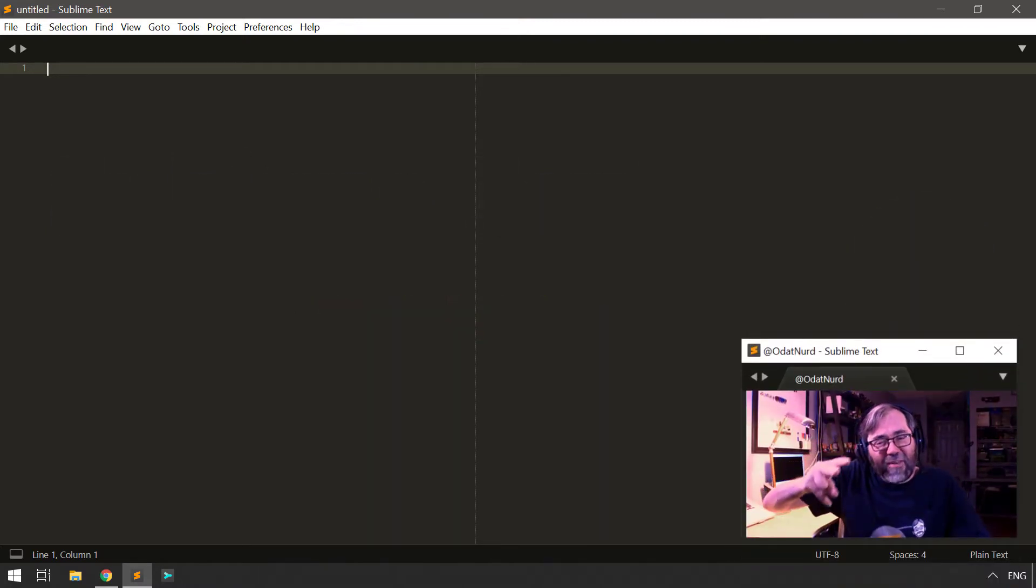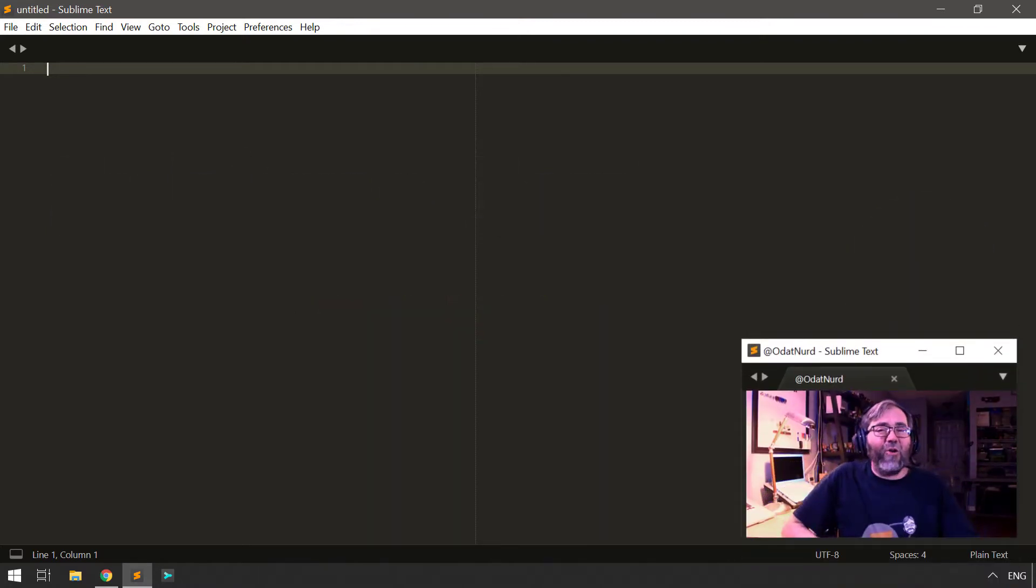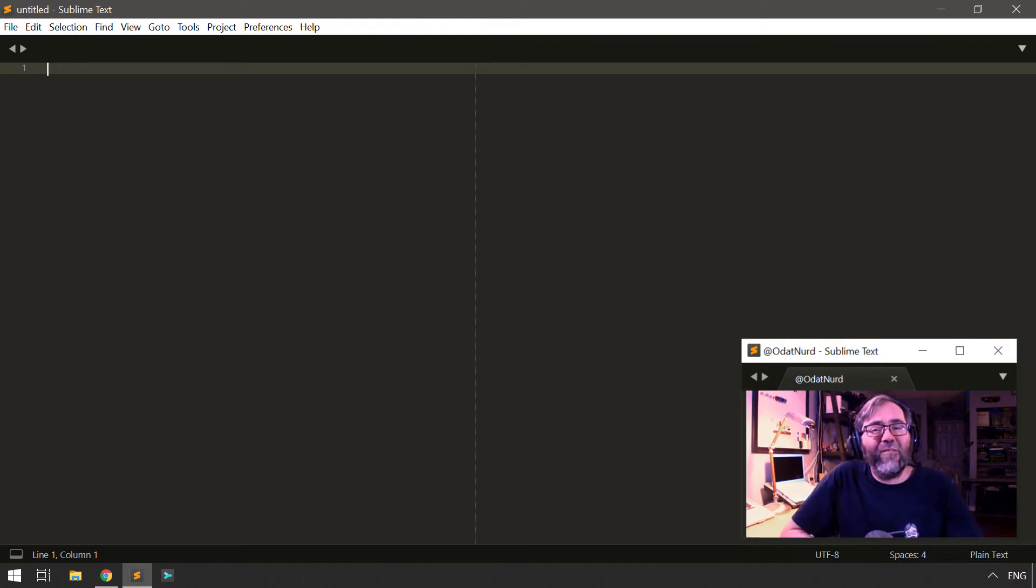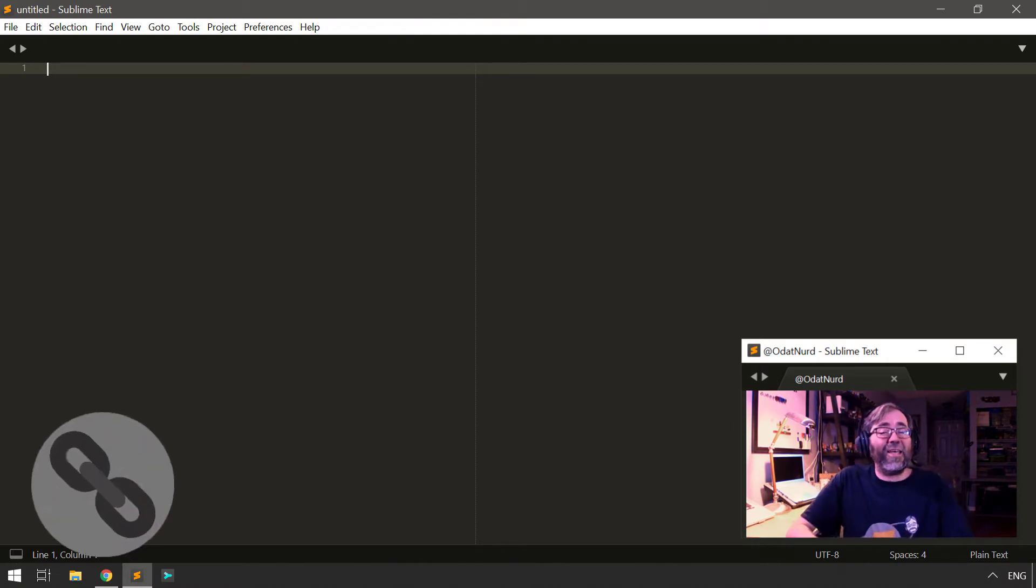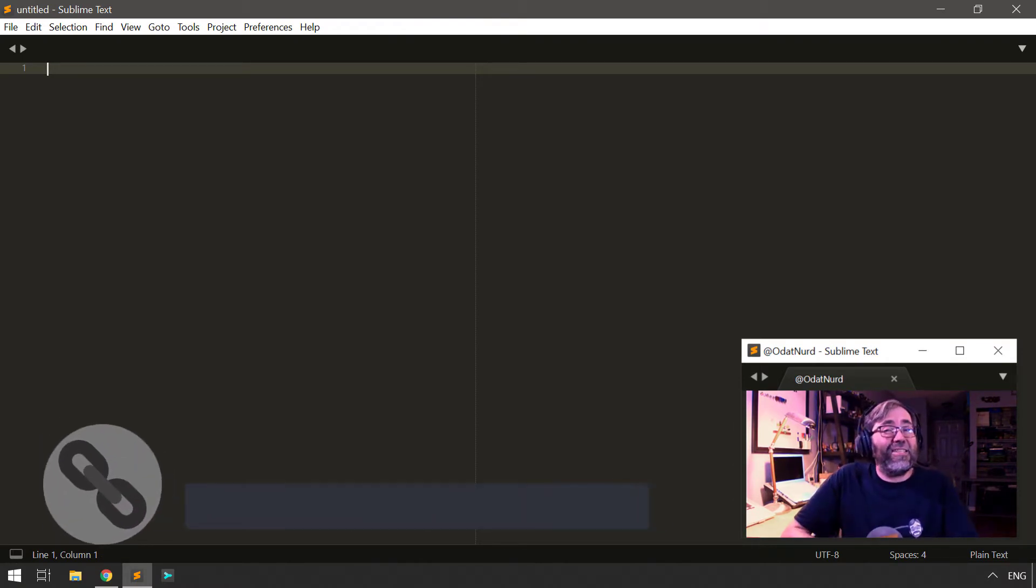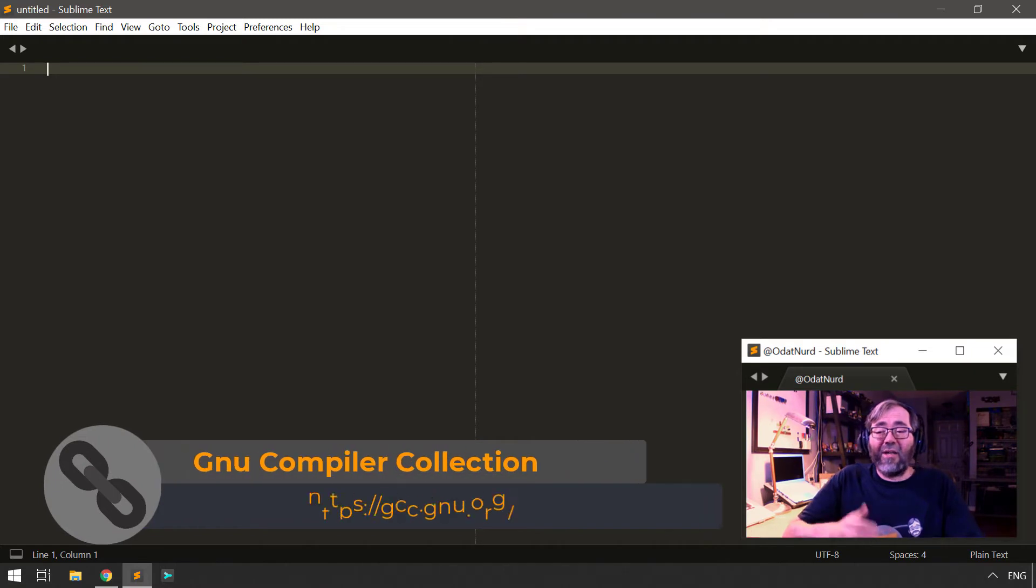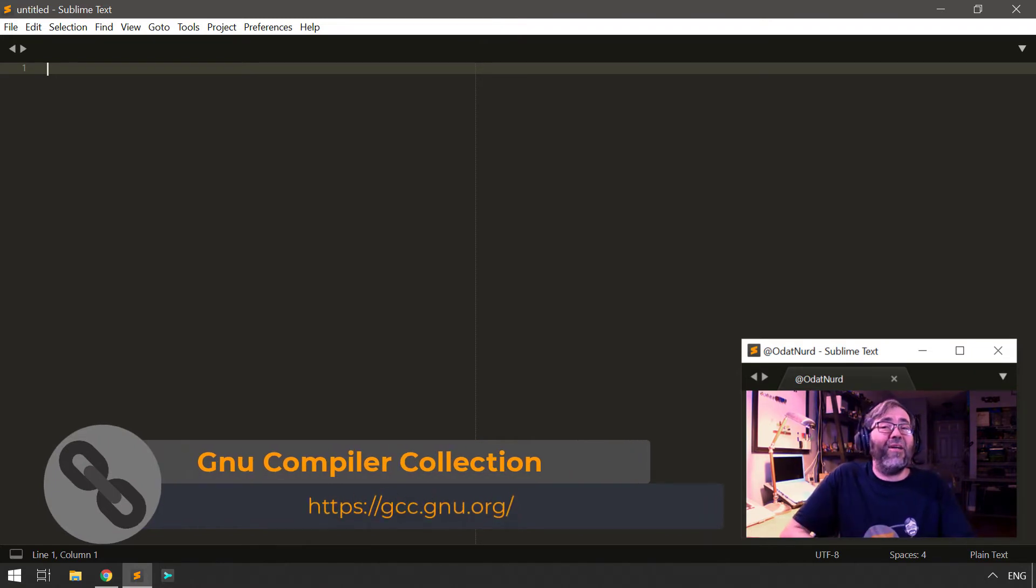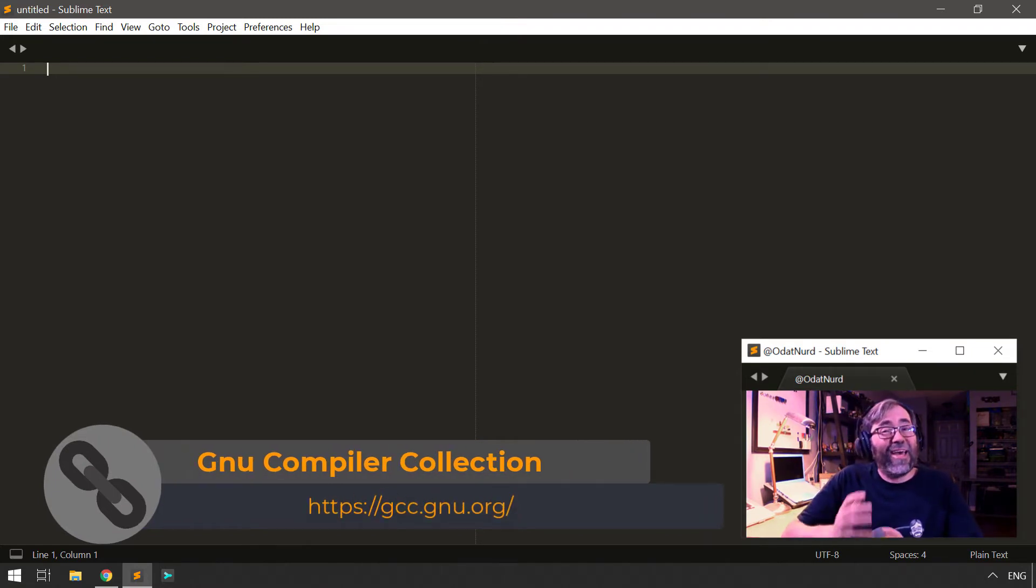Hello, fellow Sublime Text fanatics, Odan Neutra. Welcome back to another Sublime Text tutorial video, where the topic of this week's lesson is using GCC, the GNU Compiler Collection, to compile C and C++ programs in Sublime Text.